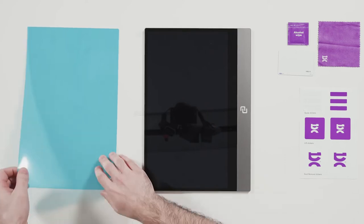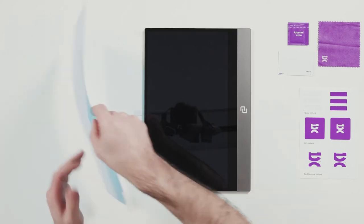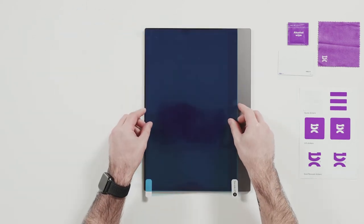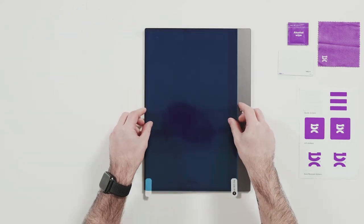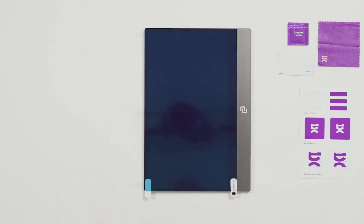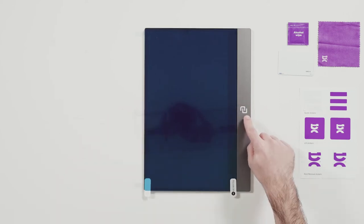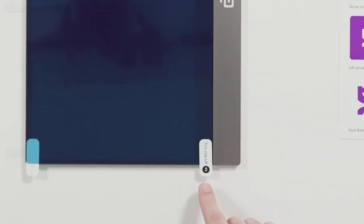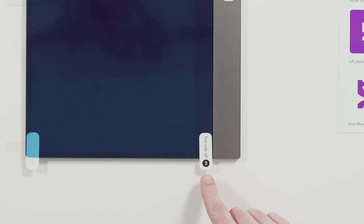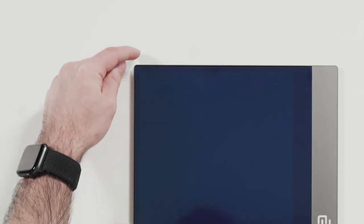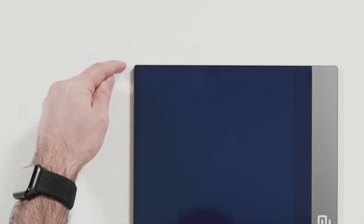Now Fabs, please do us the honors of positioning the screen protector over the display. Make sure the logo is on your right hand side and make sure the number two sticker is facing up. Make sure the round corners are matching the round corners of the display.